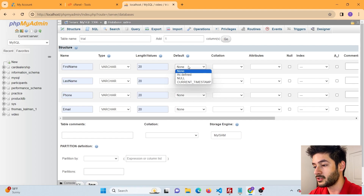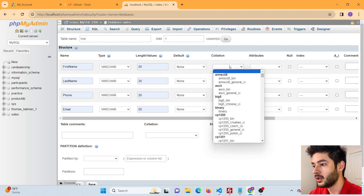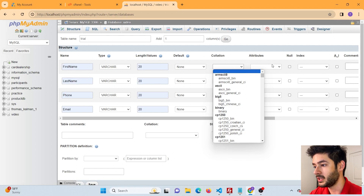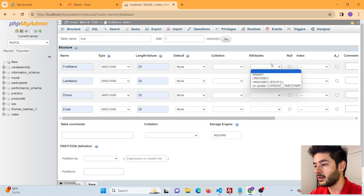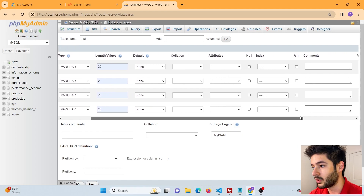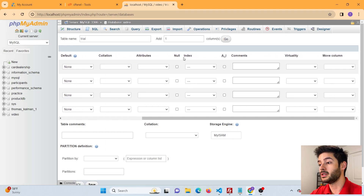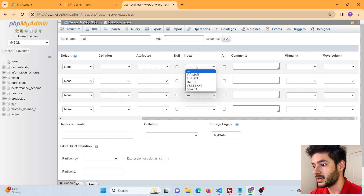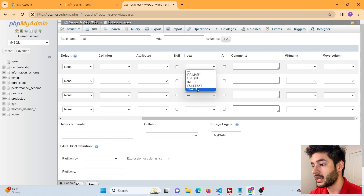For Default, you won't need to change this most of the time — you can set it to null or current timestamp, but we don't want any of that. Collation you don't need to manipulate unless you're dealing with more advanced data, which we'll cover in another video. Attributes are also for more advanced data. Next, there's the option for null values — we don't want any of these fields to accept null values, so leave that unchecked. Index can be changed to primary, unique, index, full text, or spatial.